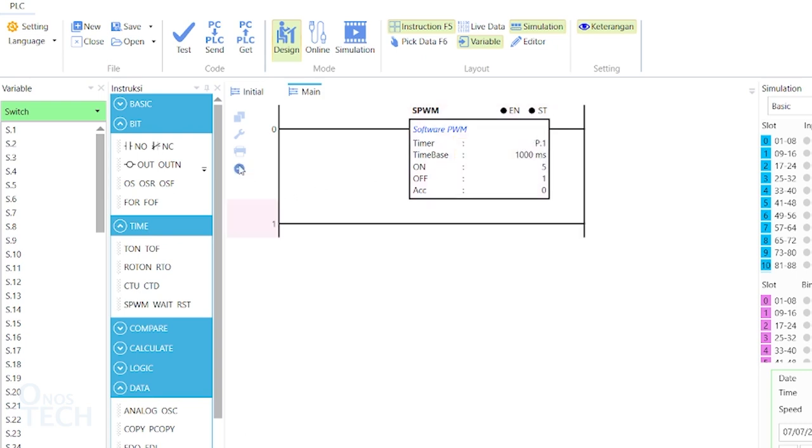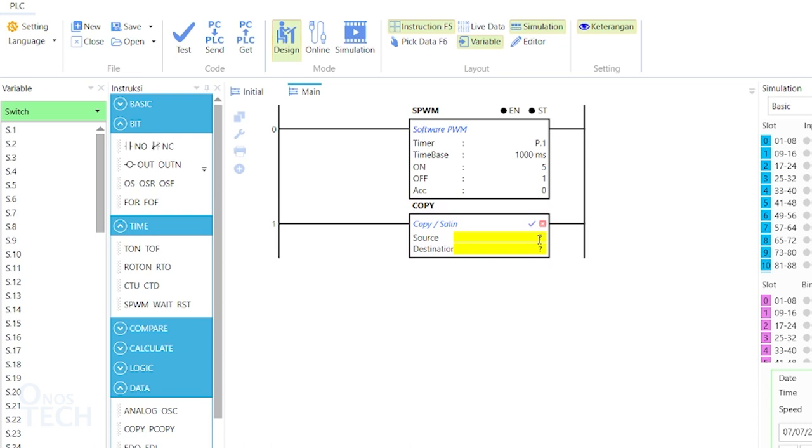The ACC value of the SPWM is copied into integer variable I.1 to be made available for the Modbus operation.